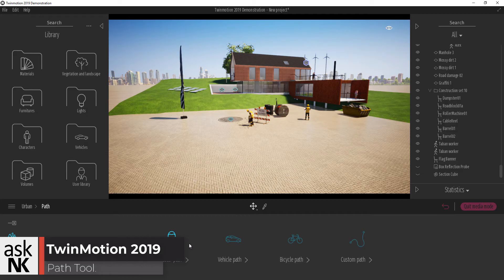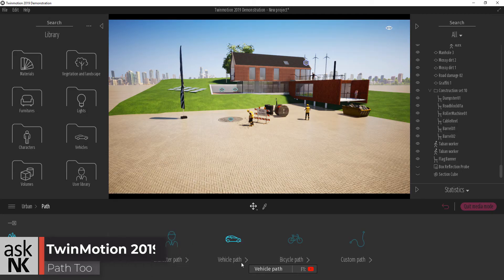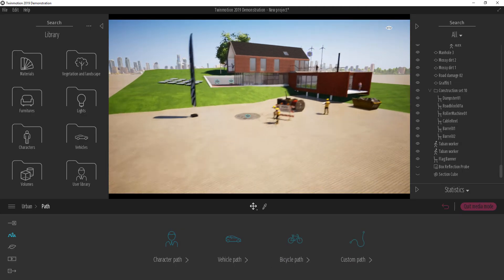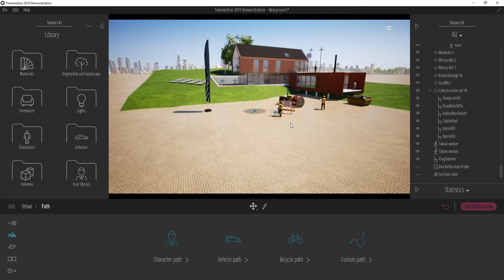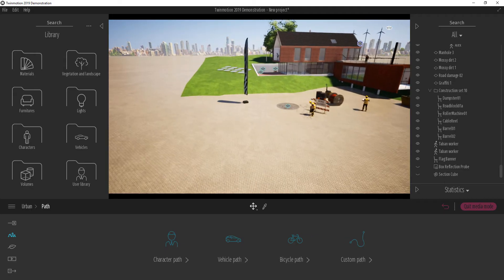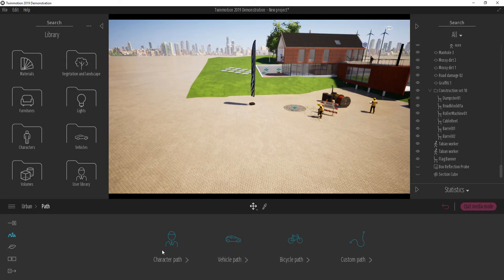For example, we can choose to create a part for a character, a part for a vehicle, and also a part for a bike, and maybe a custom part. So for example, I'm going to create two different parts. The first one is going to be for a character.